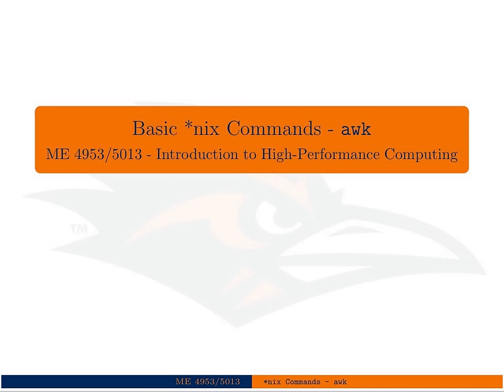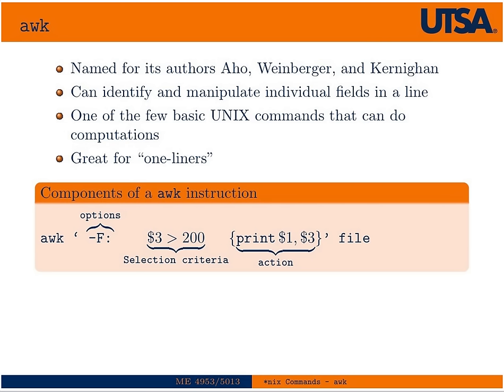But I just wanted to make you aware of it. AWK is very good for what we call one-liners. You can do a lot of things in a really short one-line command line action with AWK.